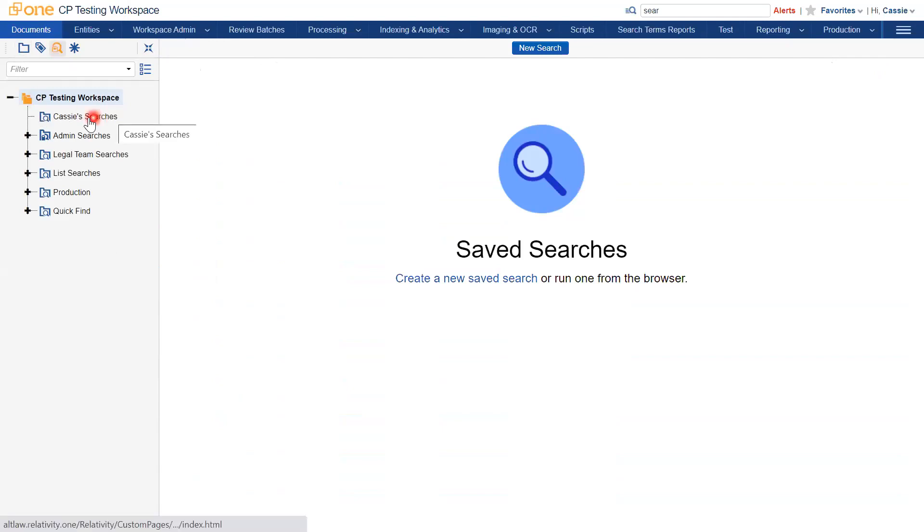I have a folder here called Cassie Searches, which I'm going to click on and it will highlight blue. I will then click the New Search button.